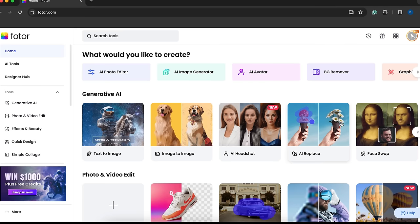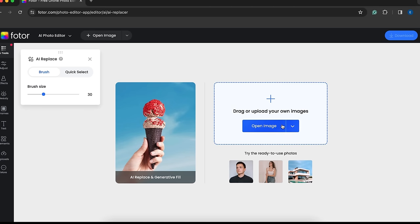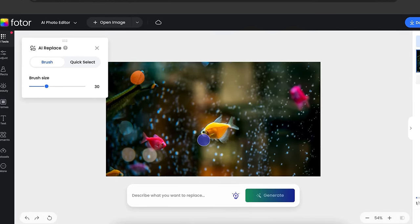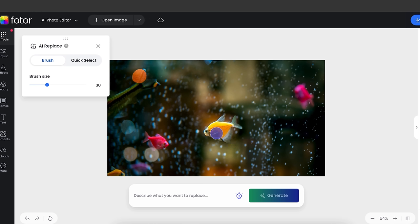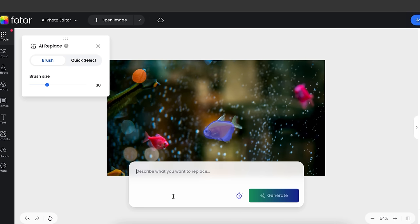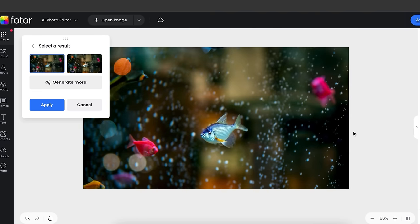Now let's try the AI replace tool. Using this tool, you can change and replace any object in your photo. Let's say I want to replace this yellow fish with a white fish. So I'm going to select the fish with this brush tool. Then I'm going to type white fish. And finally, you can see the result.